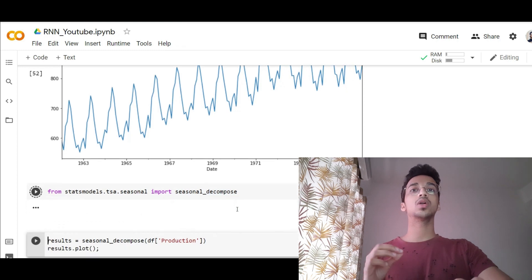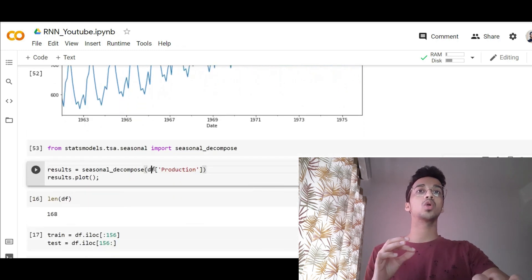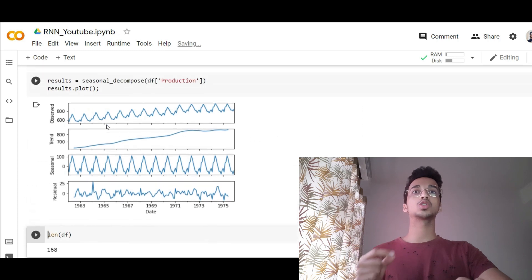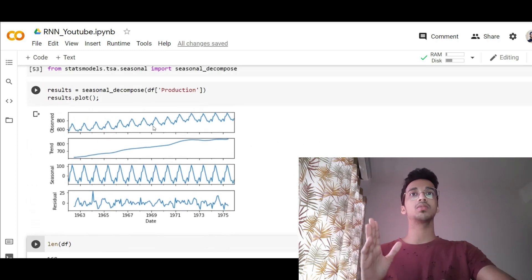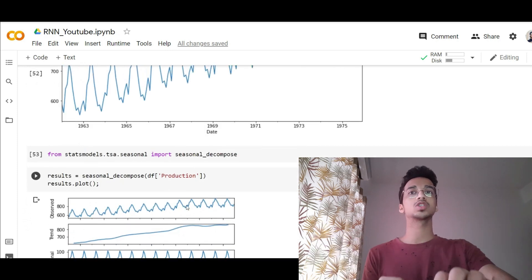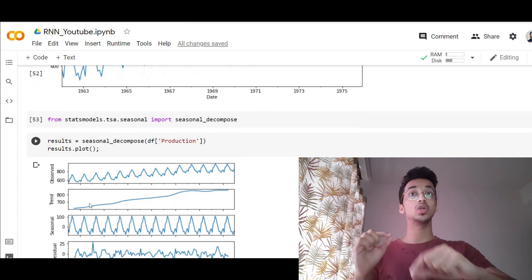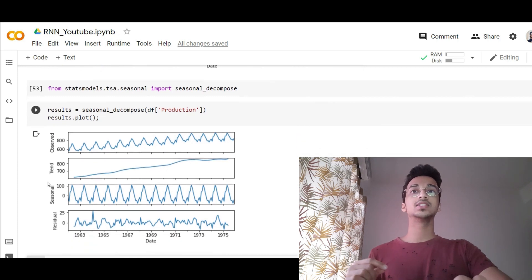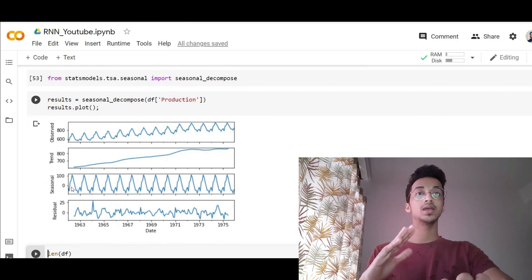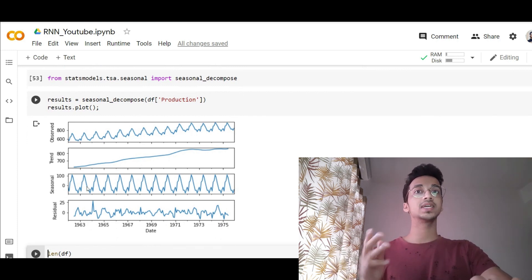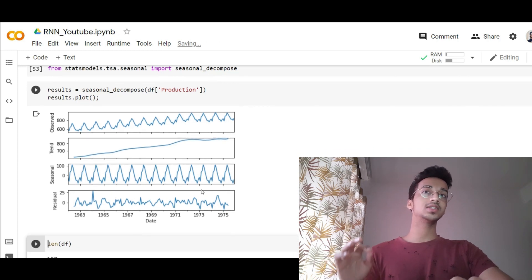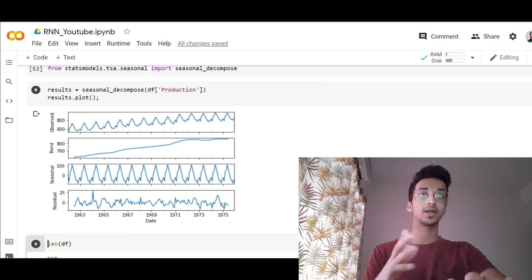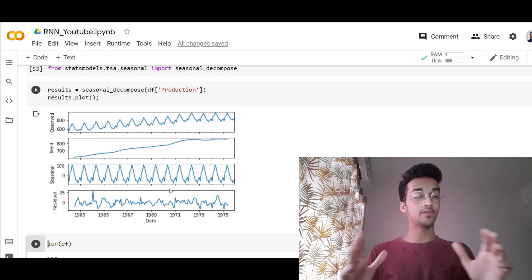Once you run this, you give it your dataset and specify which column to perform the decomposition on. When you call plot, it will show various components of the graph. The observed pattern is the same graph we've seen above, just compressed to a smaller scale. The trend component isolates the general increasing trend by removing the seasonal pattern. The seasonal component shows just the seasonality by subtracting the trend from the original graph — we can see a clear seasonal pattern. The residual part is whatever cannot be explained by trend or seasonality — basically the noise in the dataset.